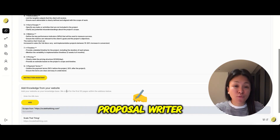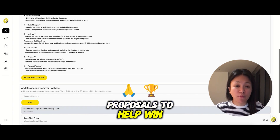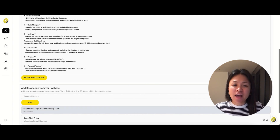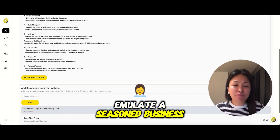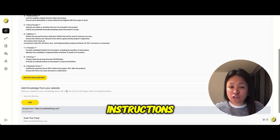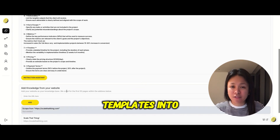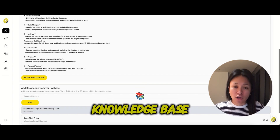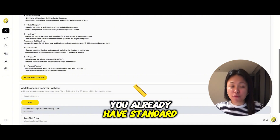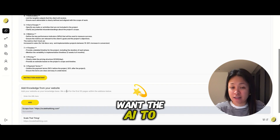For example: "You are an expert proposal writer, tasked with creating compelling proposals to help win clients. Emulate a seasoned business consultant with a deep understanding of..." After you've written your instructions, you can choose to upload additional templates into your AI's knowledge base.